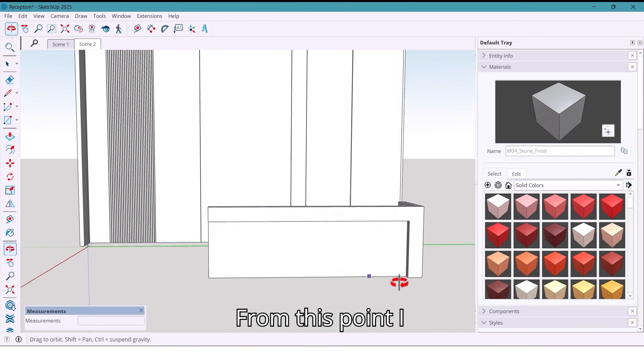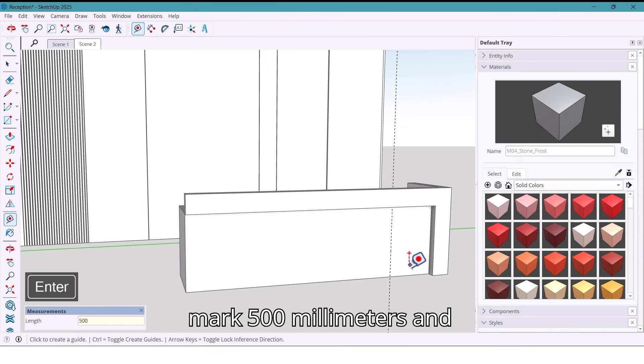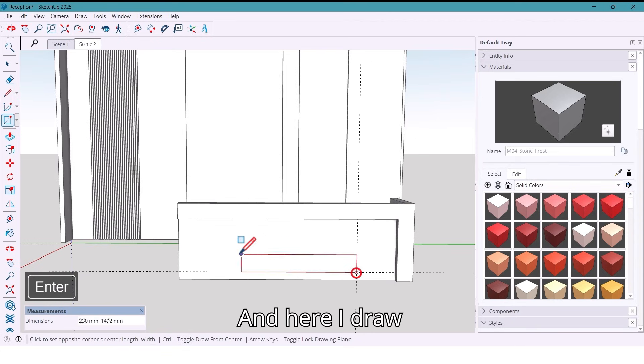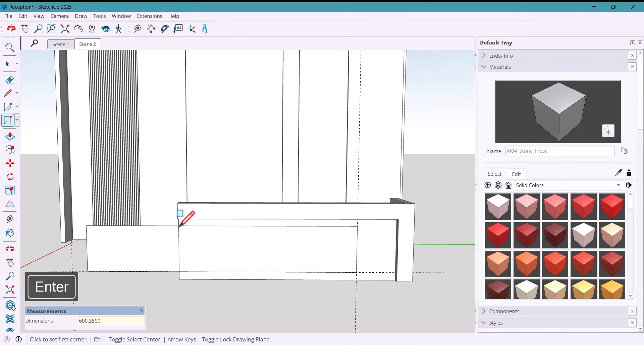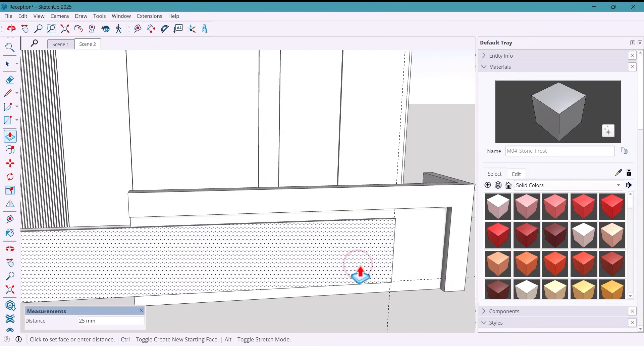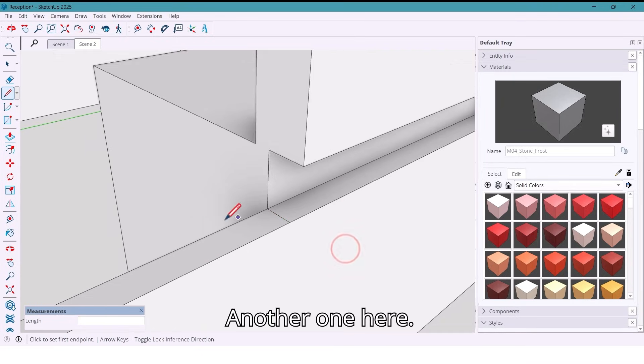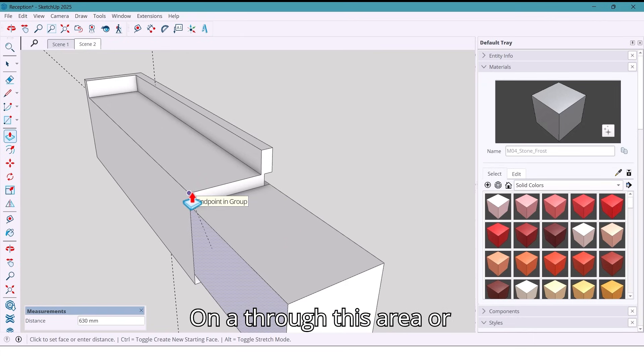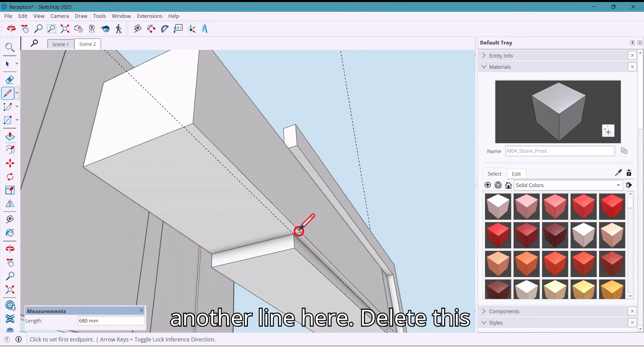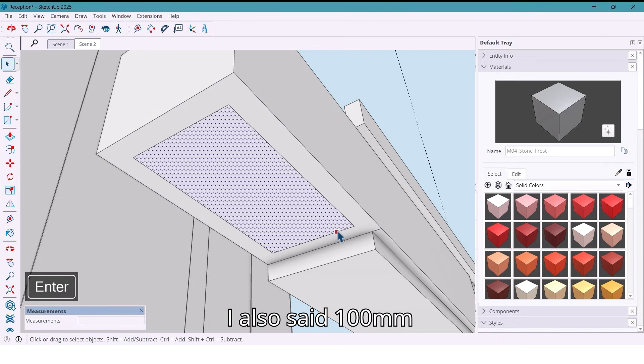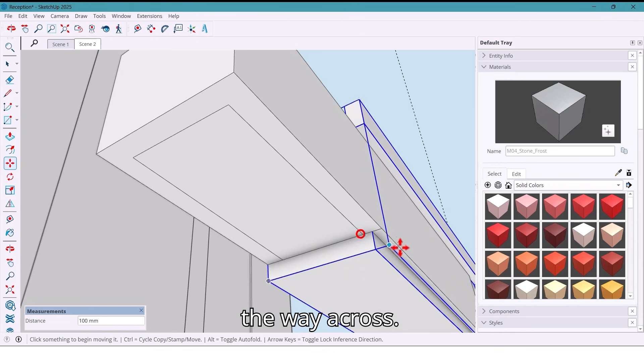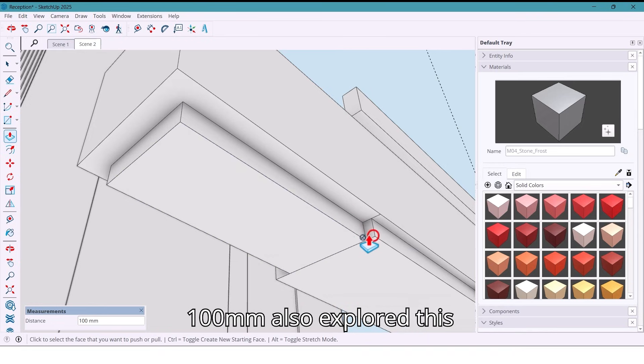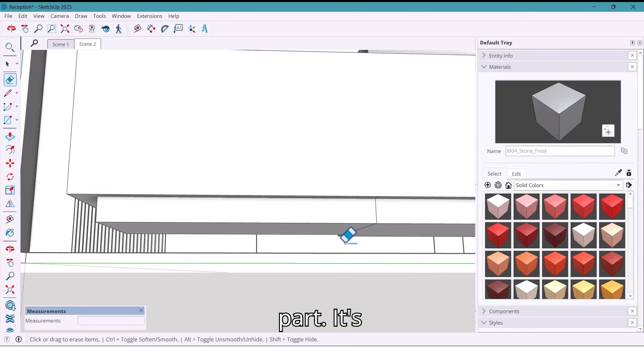From this point I mark 500 millimeters and from the bottom 100 millimeters. And here I draw a rectangle 600 by 3,500 millimeters and extrude it 50 millimeters. I add two lines, another one here. And extrude this area over the edge. And draw another line here. Delete this line and I offset 100 millimeters. Move this line all the way across and extrude again by 100 millimeters. Also extrude this part. It's done.